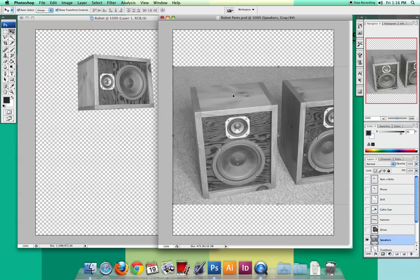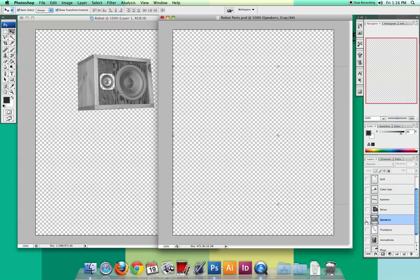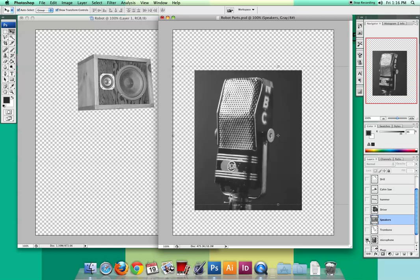Let's go back to our junk document — I already hit Command D to deselect. I call that the junk document because I usually call it that when I have all my items ready to select; it's basically a pile of pictures. So I've got my working document and my pictures document. Now let's go to a new item — the microphone. Hide your Speakers, show your microphone, and click on the microphone layer.